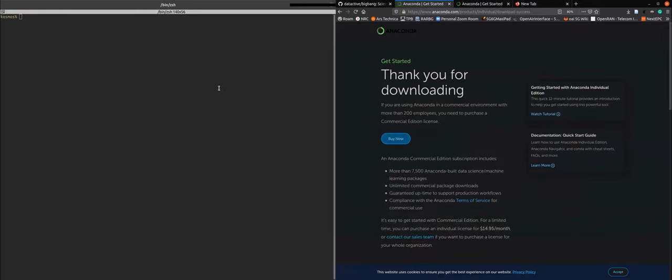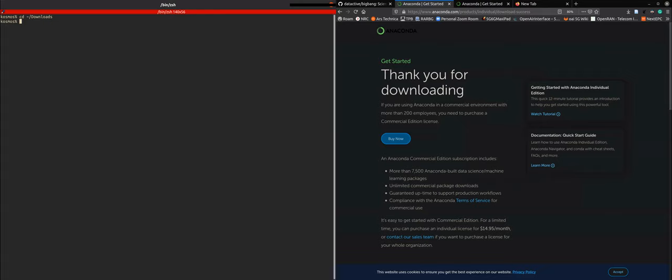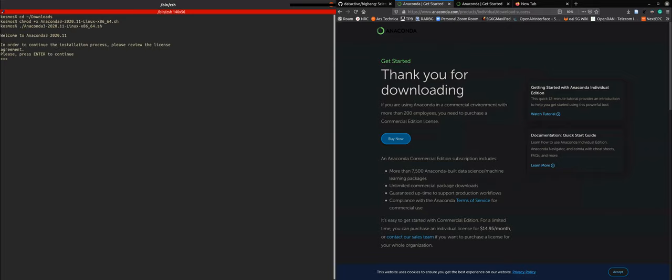Conveniently, I have already downloaded the installer. So we go to the place where the installer is downloaded, in this case in the downloads folder.